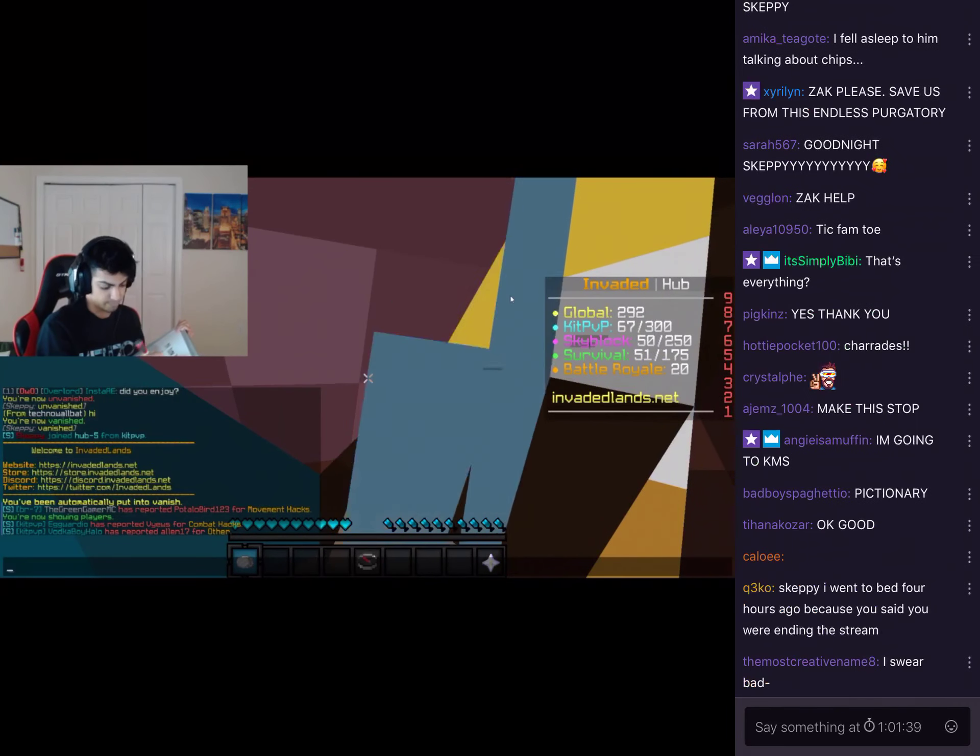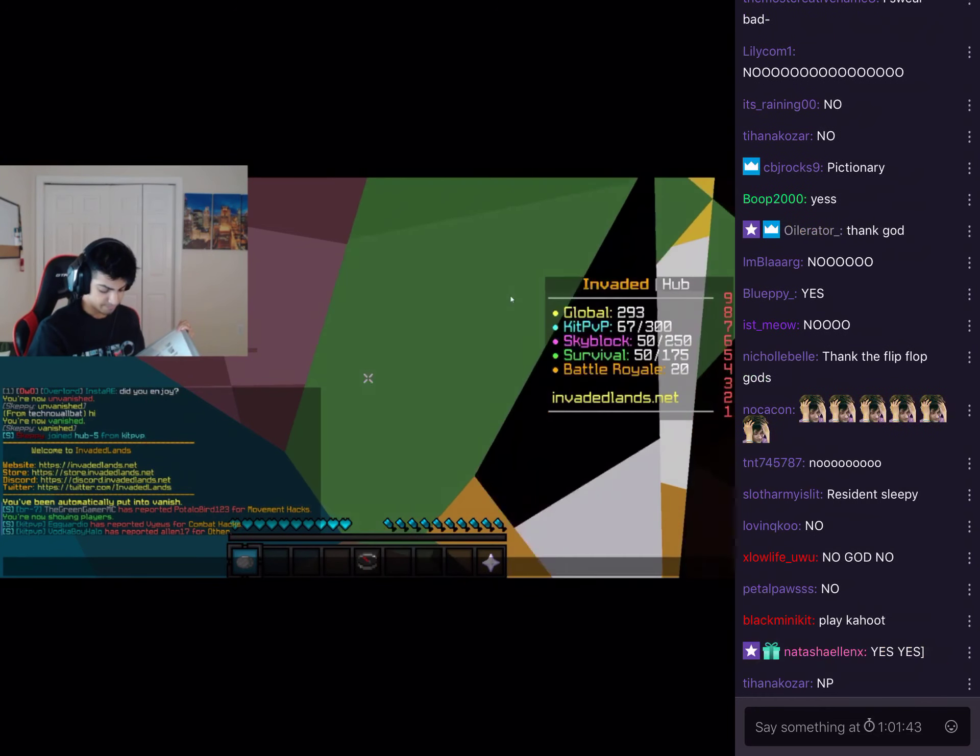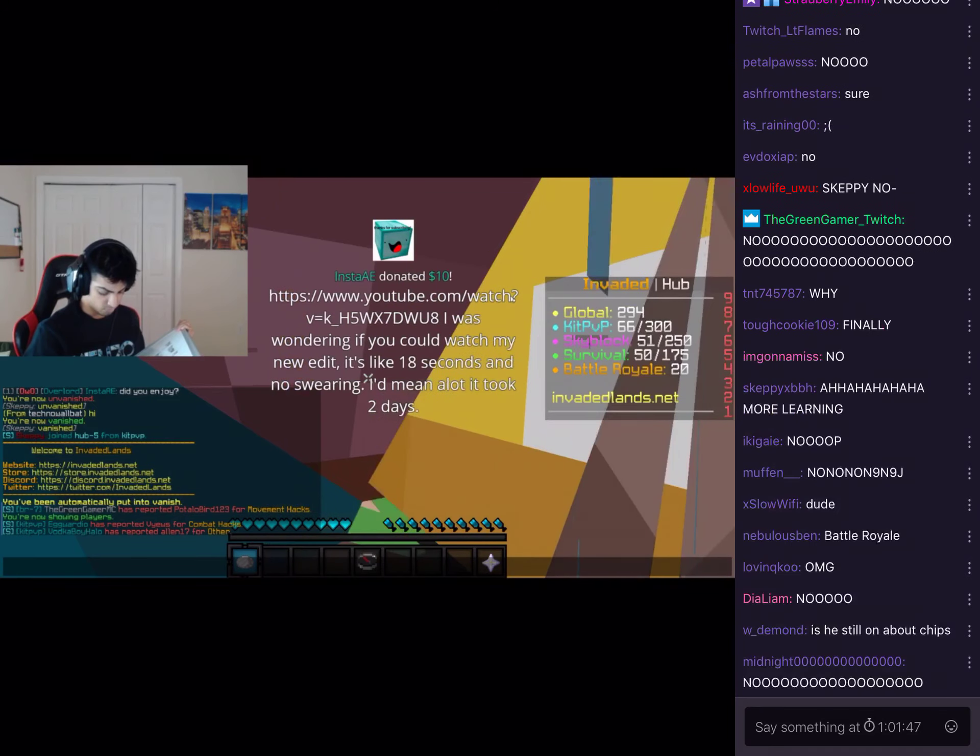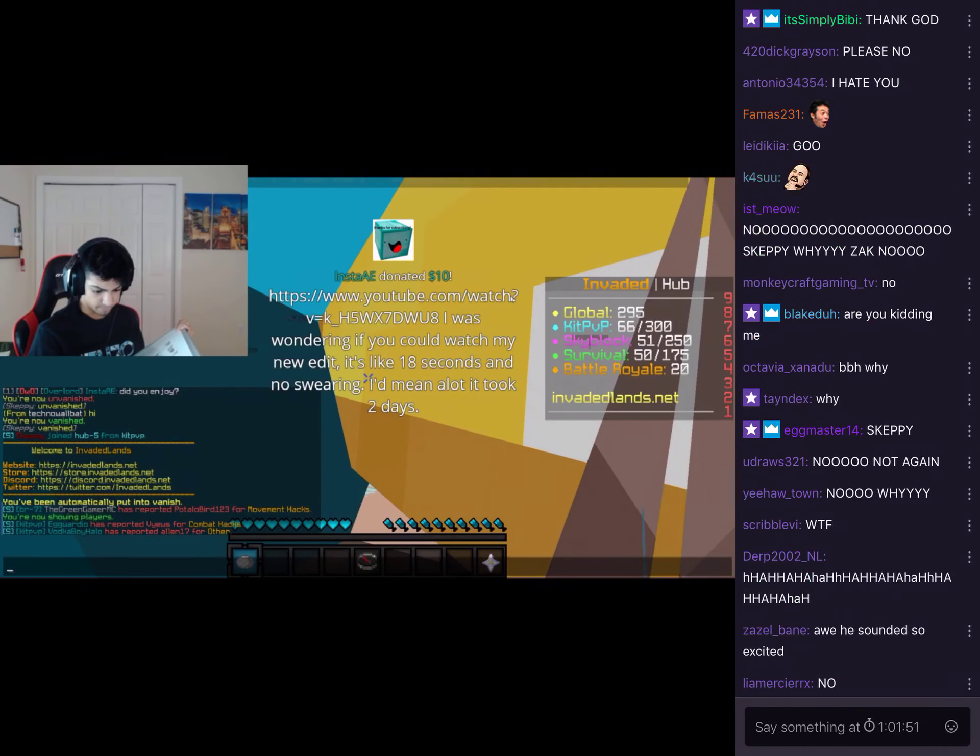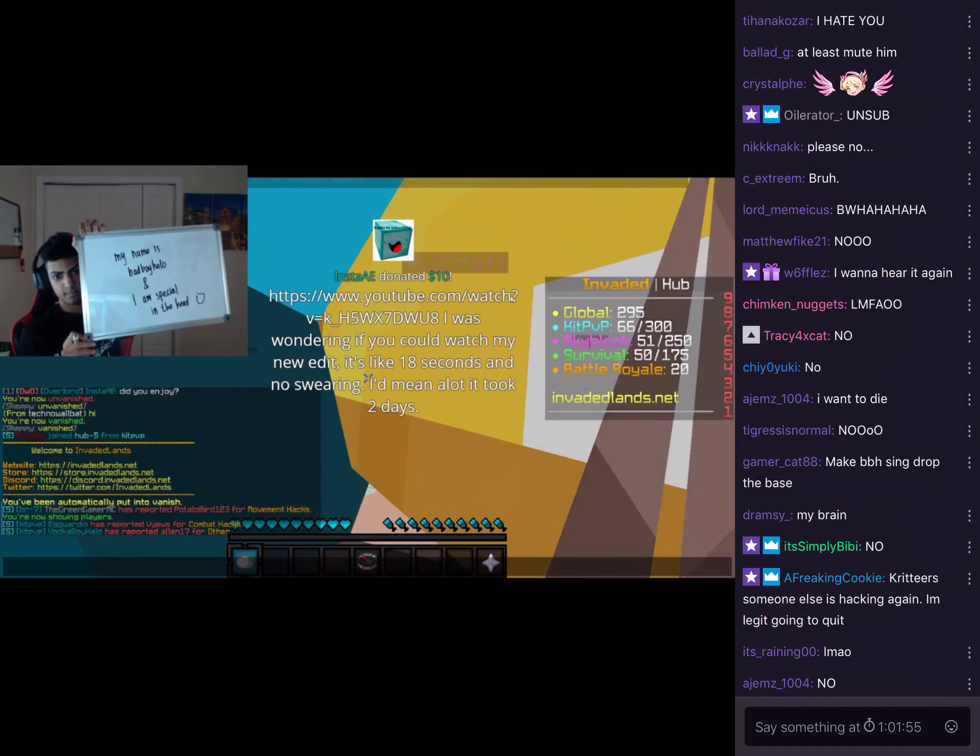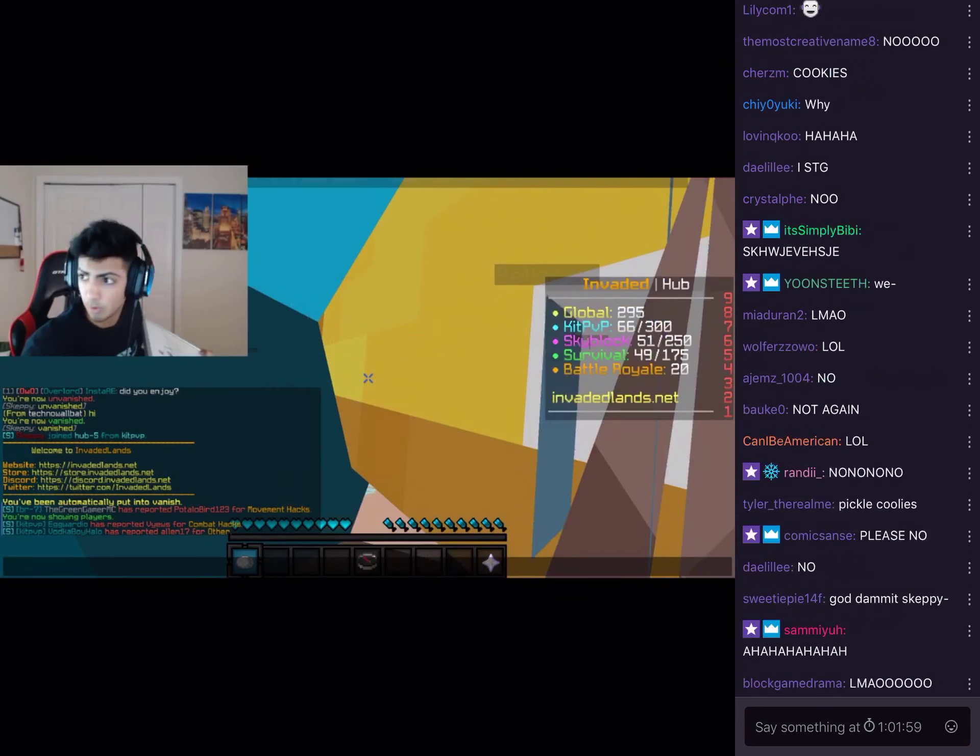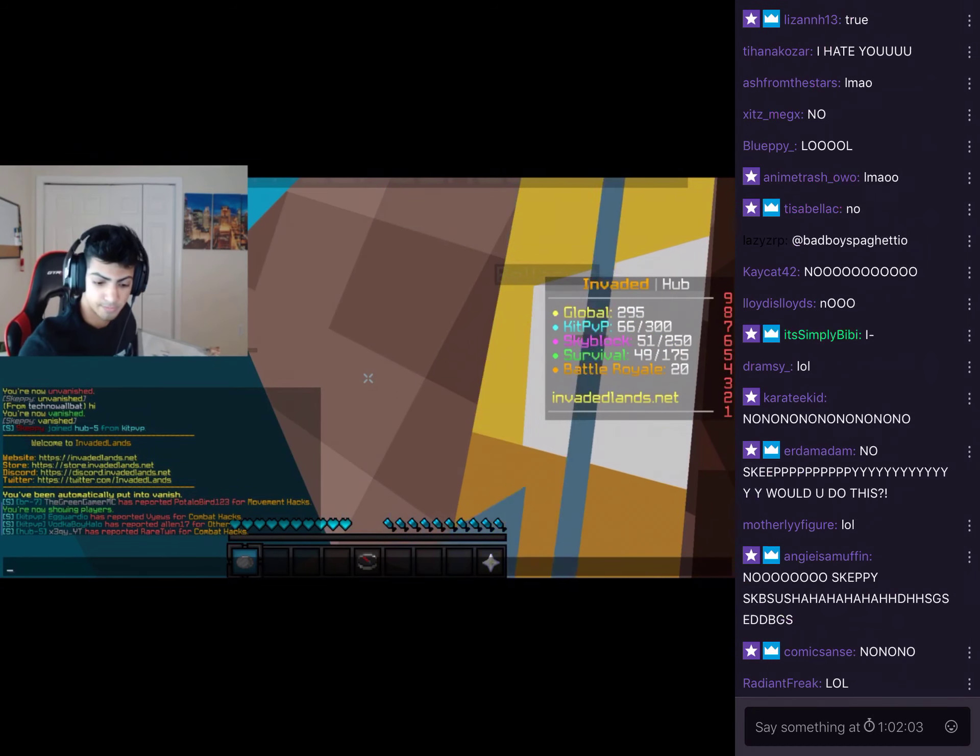Do you want to hear about all the different types of cookies? Okay, so I was wondering if you can watch my new edit, it's like 18 seconds and no swearing. I mean literally a lot of different types of cookies, and that's not even talking about like different types of cookies.